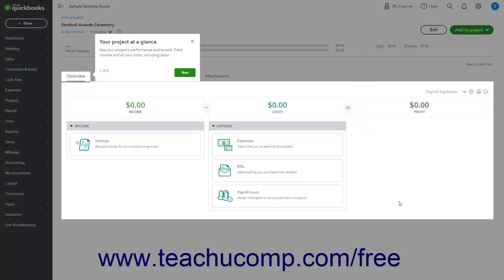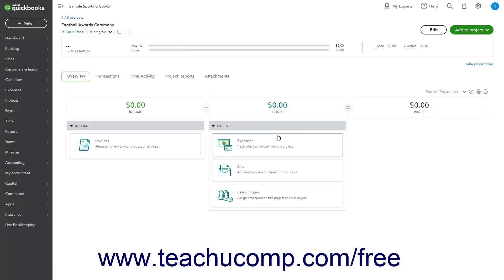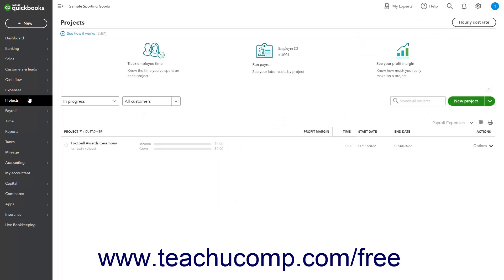At that point, you will then see the Details page for the selected project. If desired, to return to the main listing of projects, either click the All Projects link in the upper left corner of this page, or click the Projects link in the navigation bar.